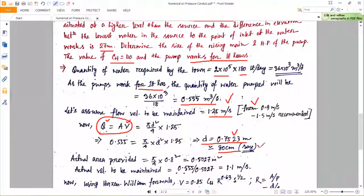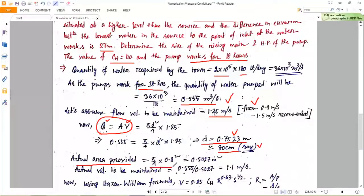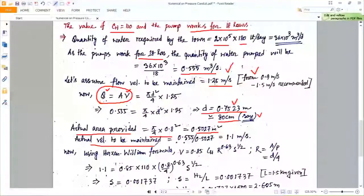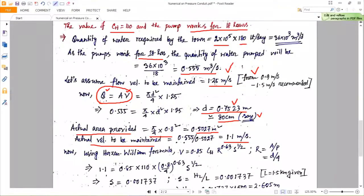With D = 80 cm, the actual area provided is larger than calculated. So the actual velocity to be maintained is reduced: using A = π/4 × (0.8)², the actual velocity comes out as 1.1 m/s instead of the assumed 1.25 m/s, since discharge remains fixed at 0.55 m³/s.